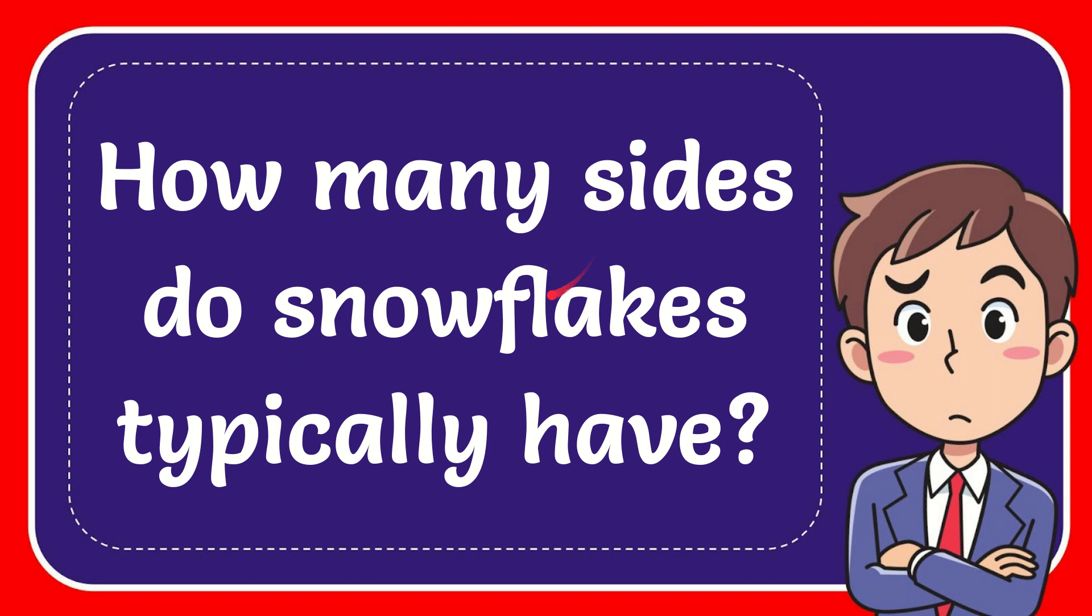In this video, I'm going to give you the answer to this question. The question is how many sides do snowflakes typically have?